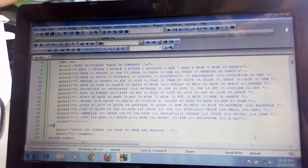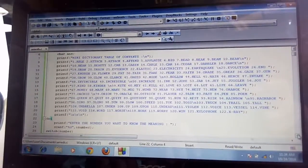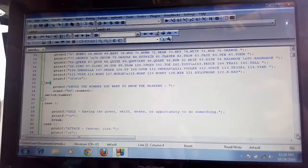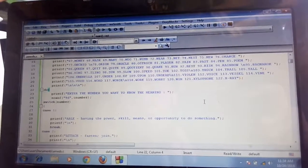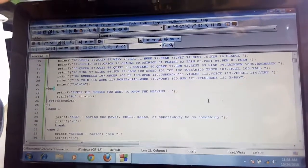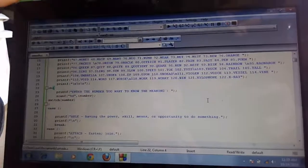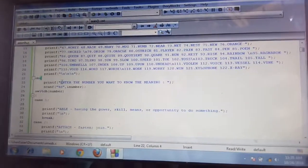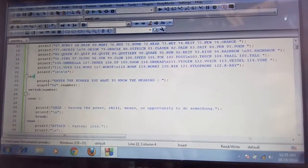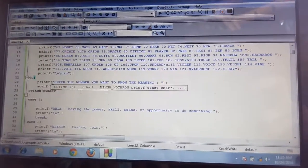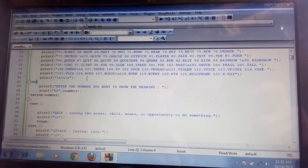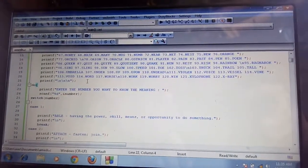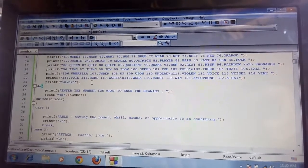After we print the words in our Mini Dictionary, we use do-while function. We use do-while function to make the program run repeatedly. Inside the do-while function, we print this statement: Enter the number you want to know the meaning. Because I said before that we print the words that are included in our Mini Dictionary.